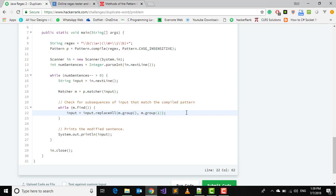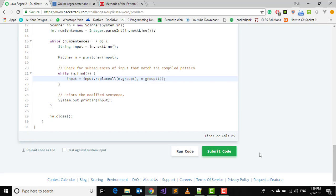Our code is done. What we have done basically is we have written a regular expression which is checking if any duplicate value is there. If there is any value, we are removing it using replaceAll method. Replace all the content by the first occurrence of that element. Finally try to run this code.